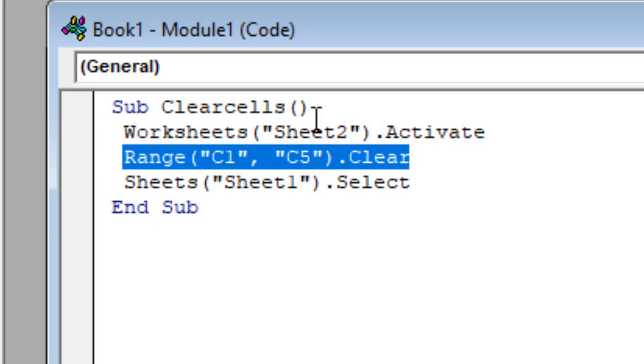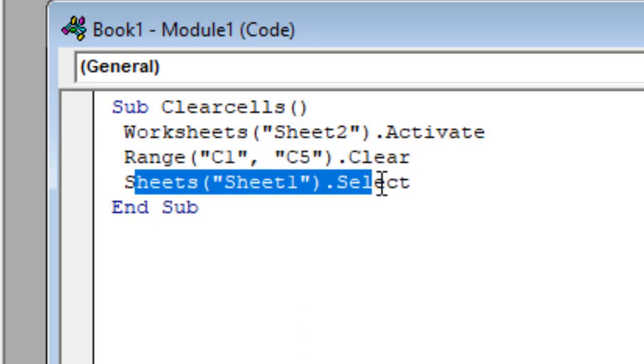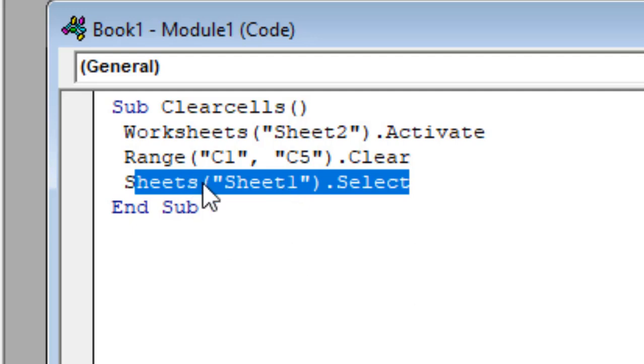And the last line sheets sheet 1 select. So we are going to select the previous worksheet or we are going to select the worksheet where we have placed the button.